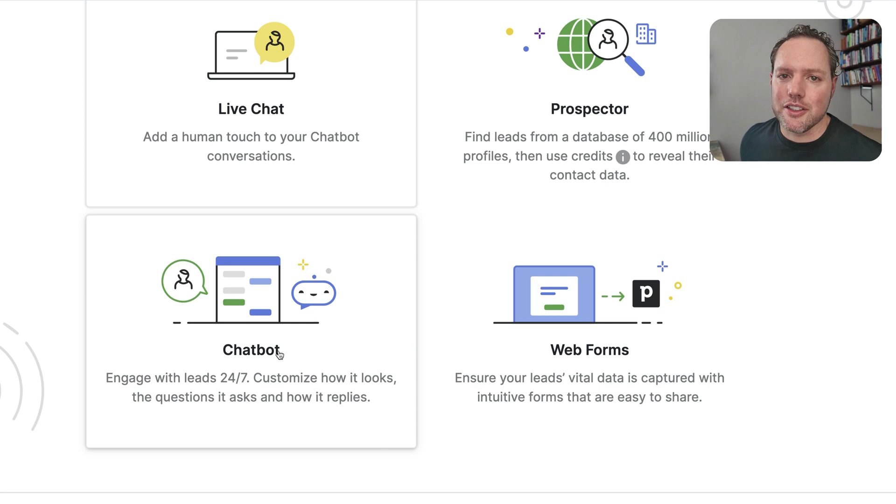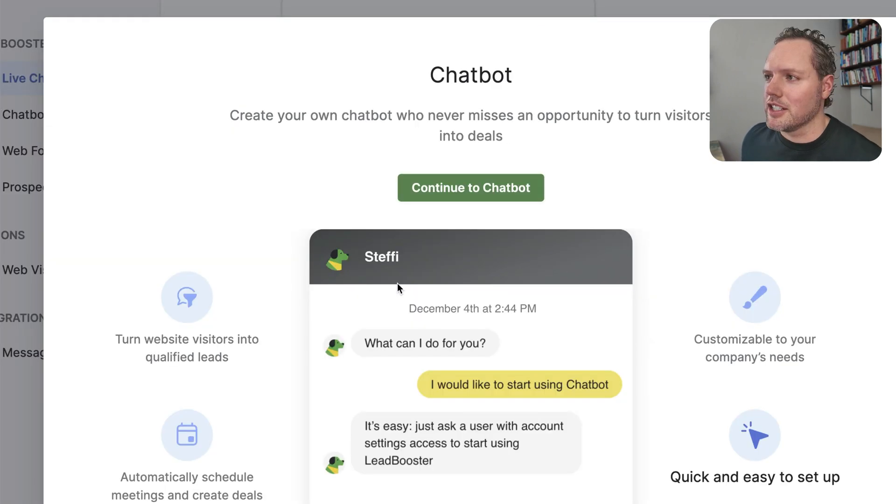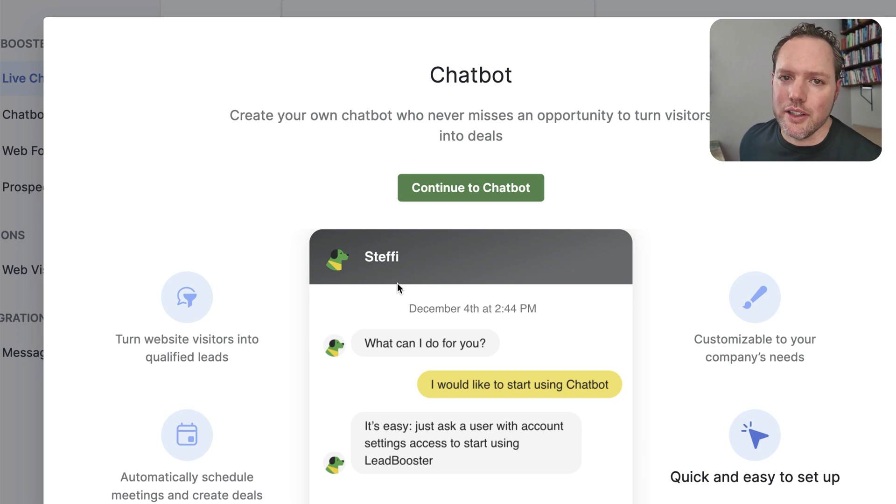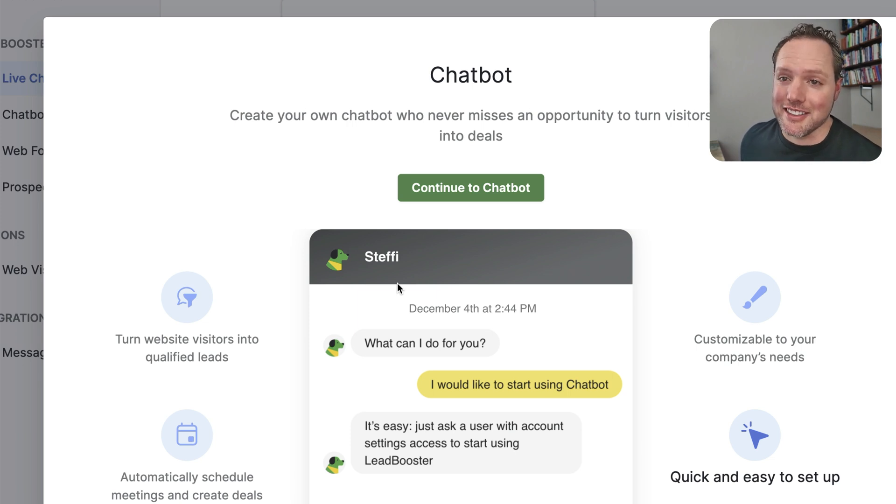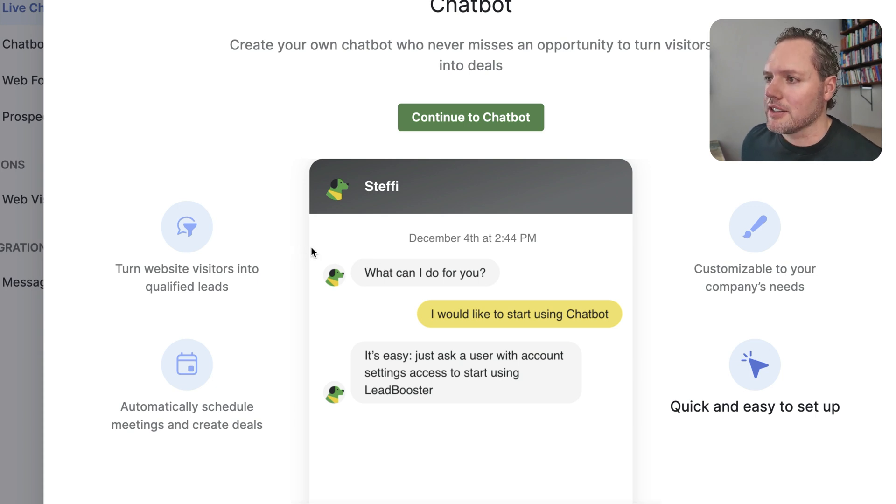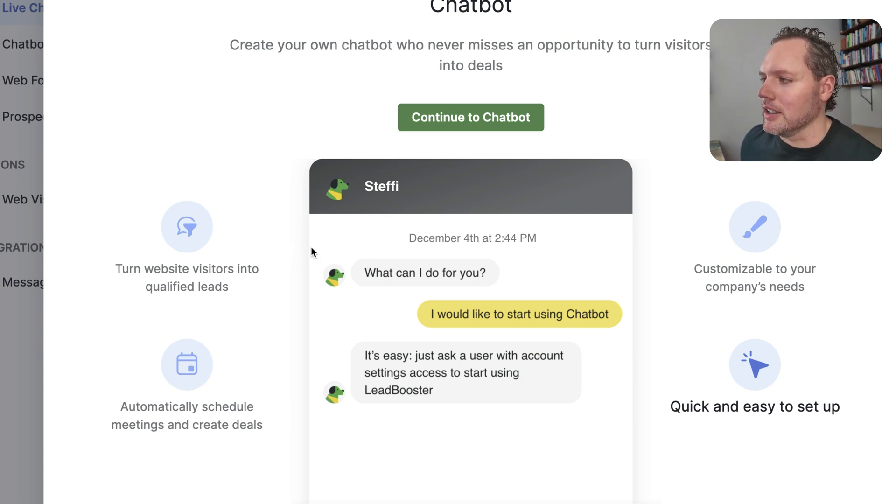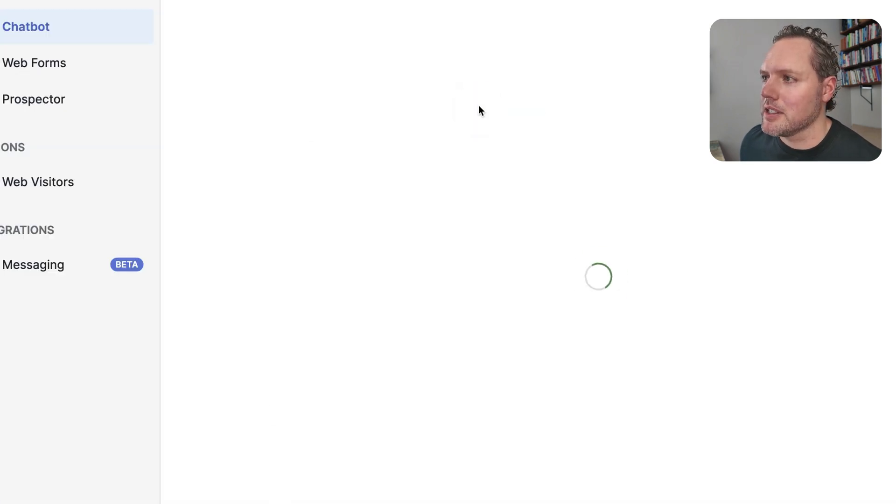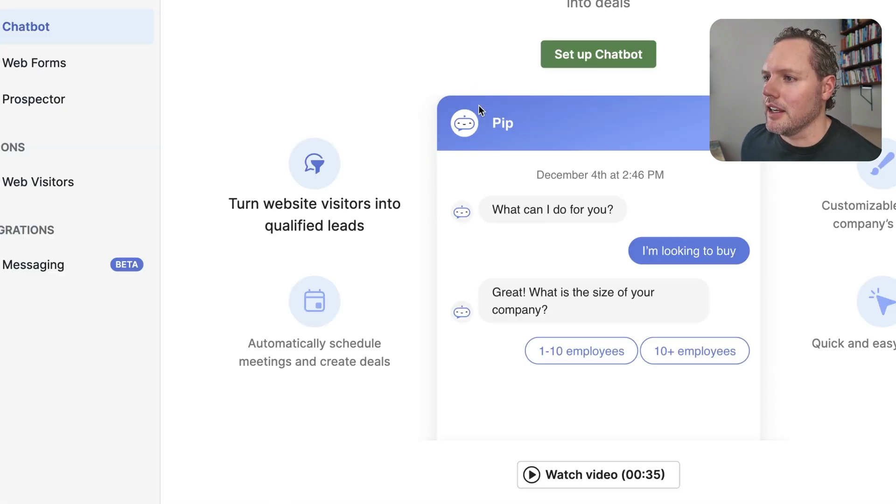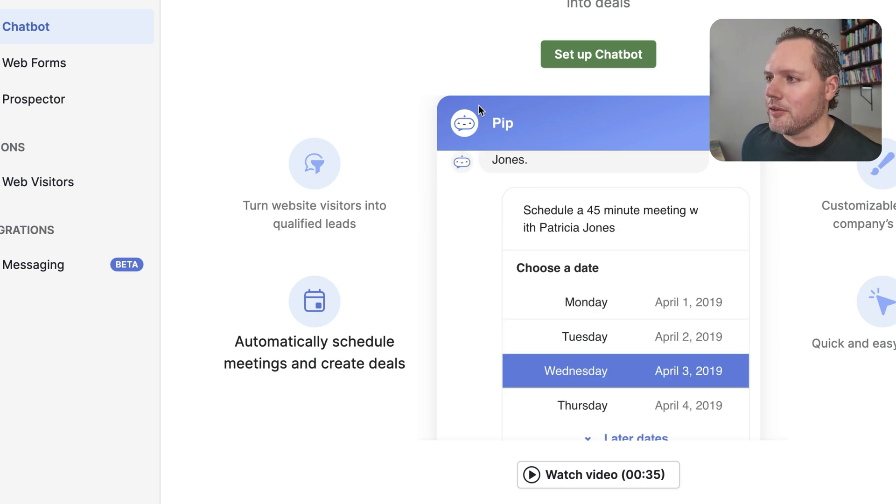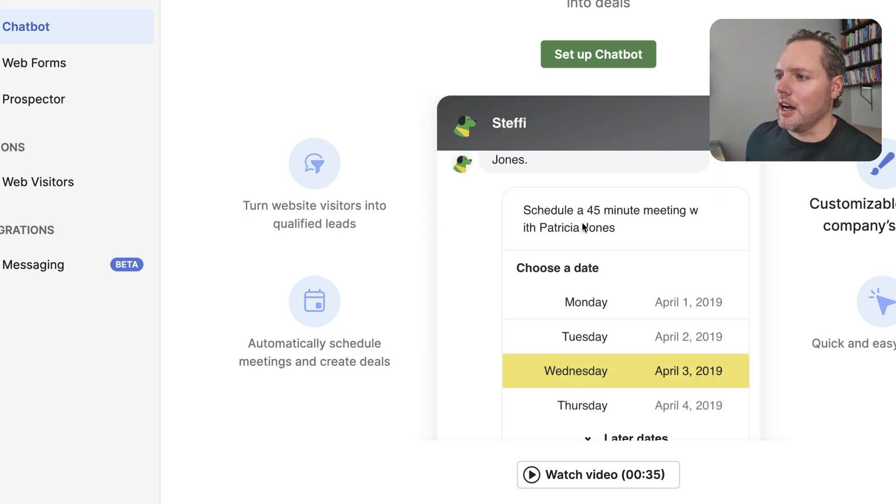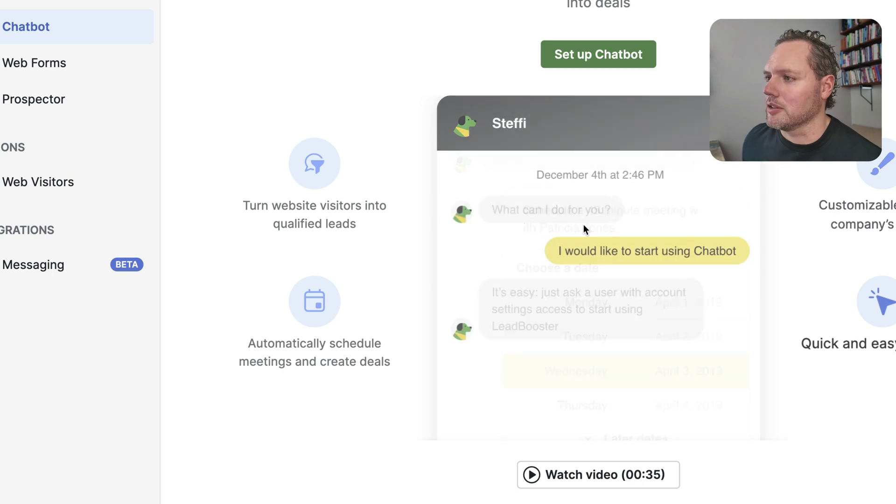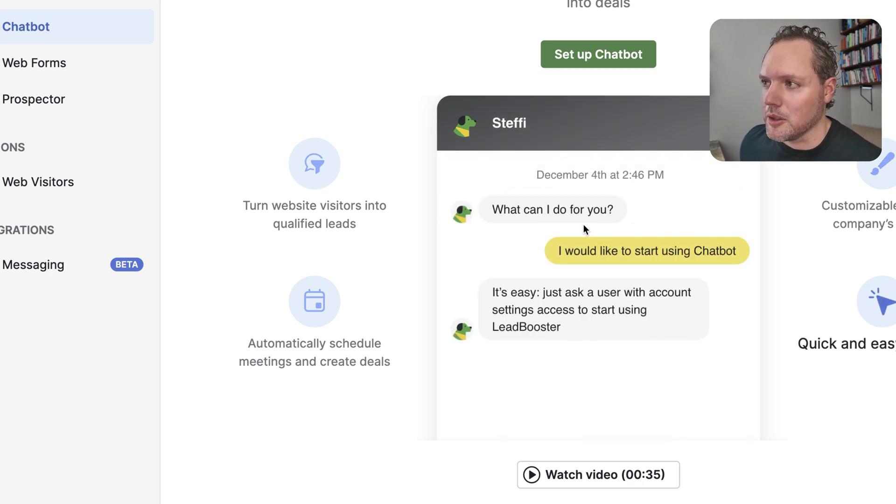Let's dive into the chatbot first. Here in chatbot, chatbot is your 24-7 virtual sales assistant. It interacts with website visitors on your site, asking questions, qualifying leads, and even scheduling meetings. Customization is the key here. With just a few clicks, you can customize this look and how folks that come to your website interact with your brand.